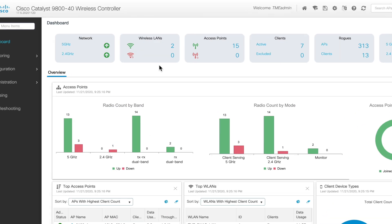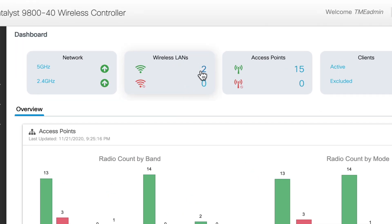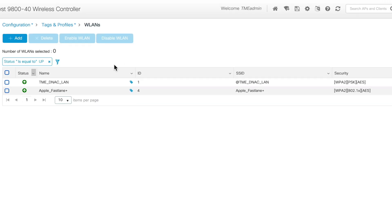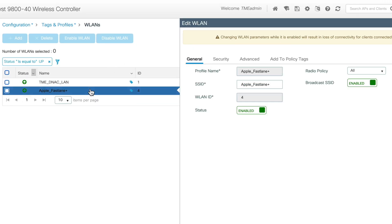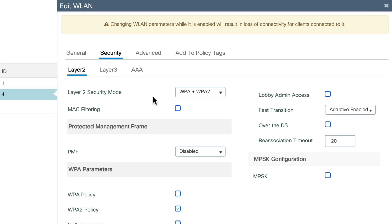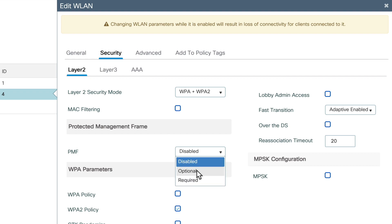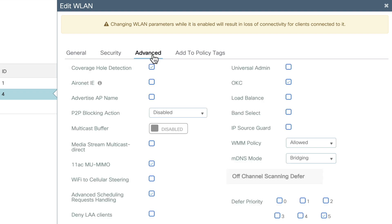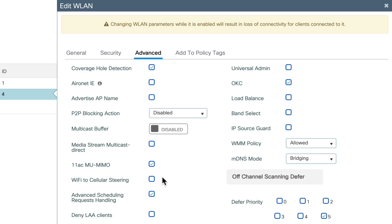To enable this feature on a 9800 controller, we need to navigate to the WLAN page, select our WLAN of choice, then under Security set the PMF settings to either optional or required, then under Advanced enable Advanced Scheduling Request handling.